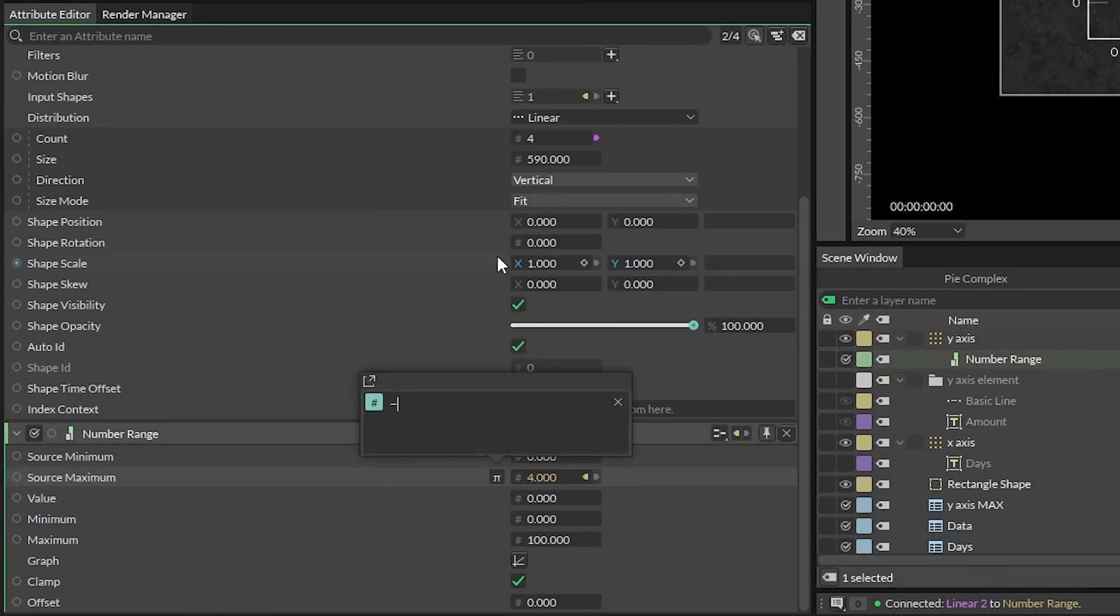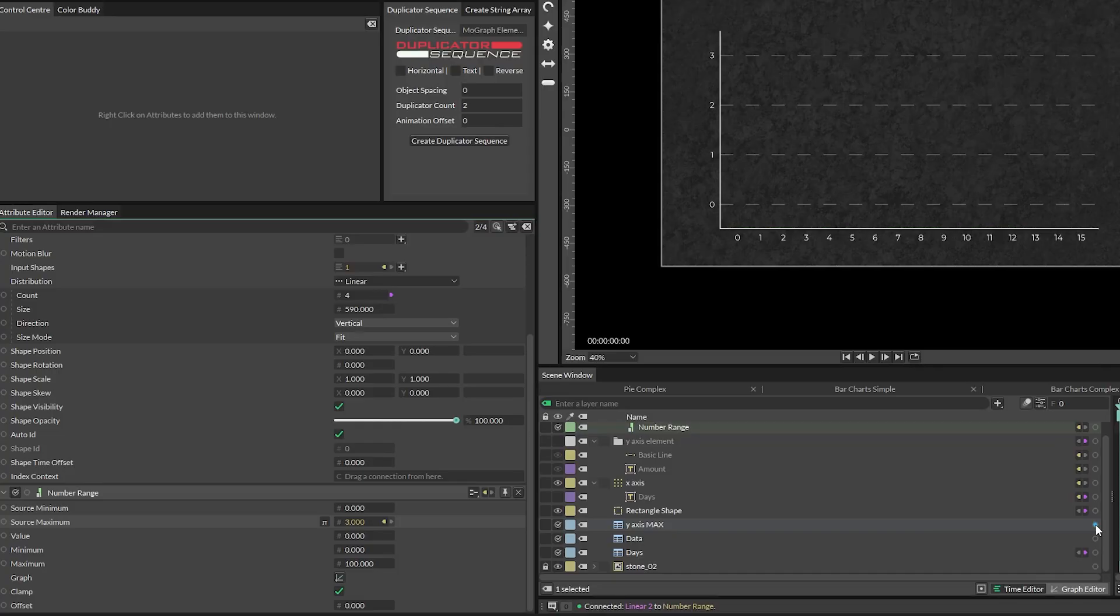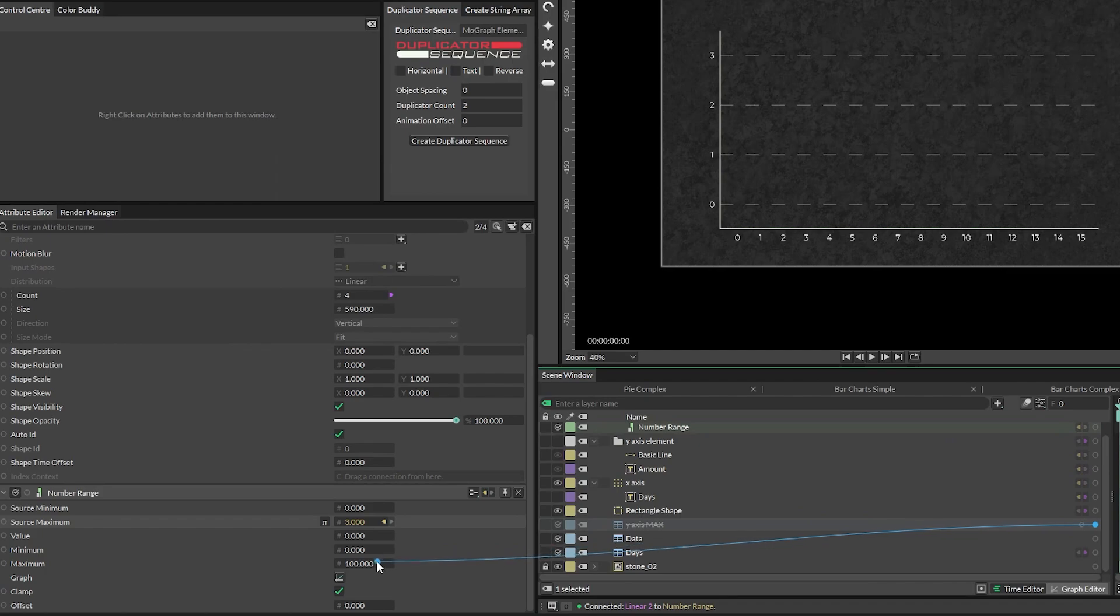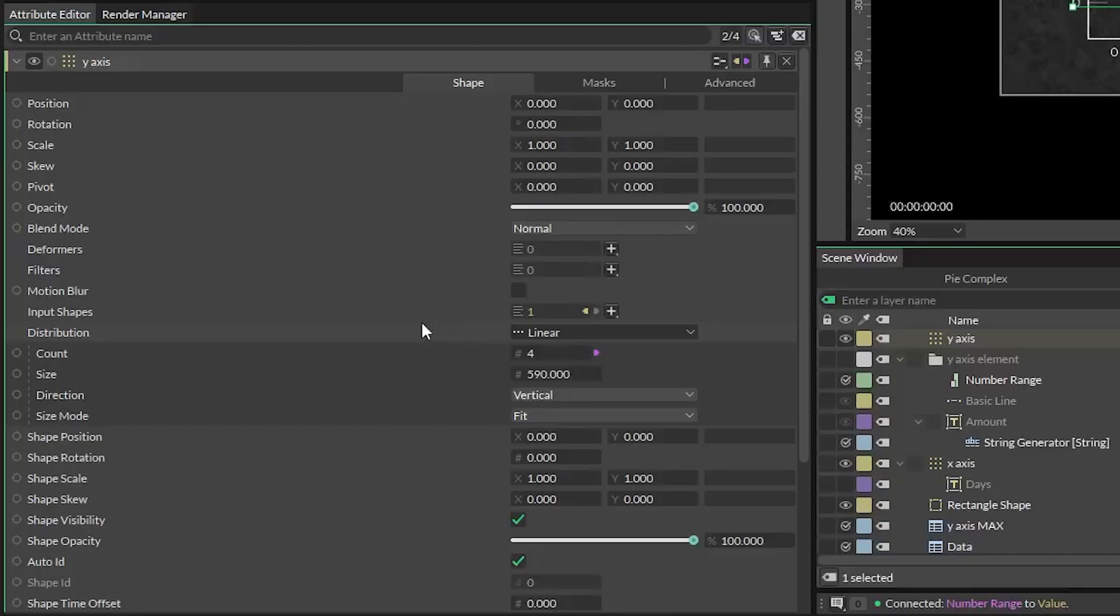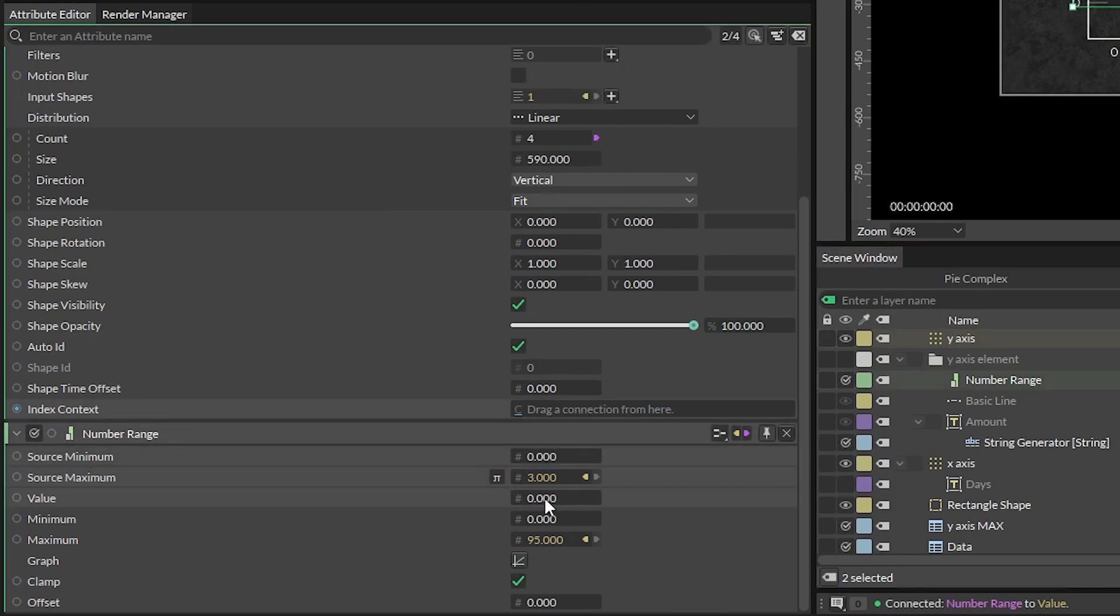This is because the count is four, but indexes in Cavalry start with zero, not one. So four indices is zero through three. Our output minimum can be zero, and then connect our y-axis max sheet into the output max. Last thing to do is connect the index context from our y-axis duplicator into the value attribute of our number range.